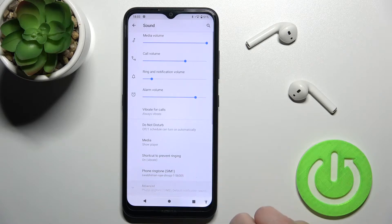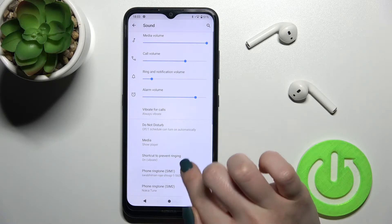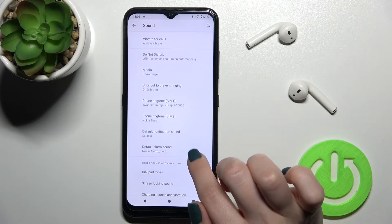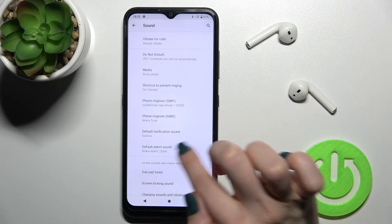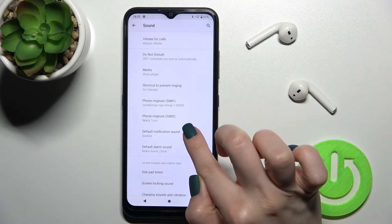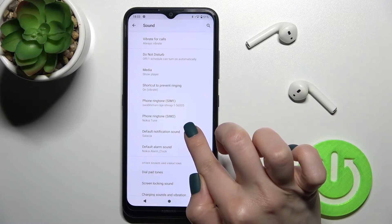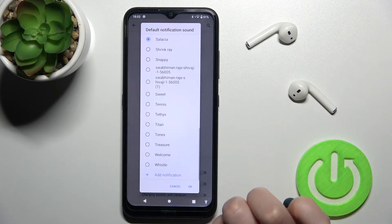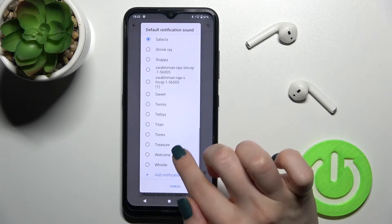Here just tap to the advanced option and here as you can see we got the notification sound that's Salatia right now.